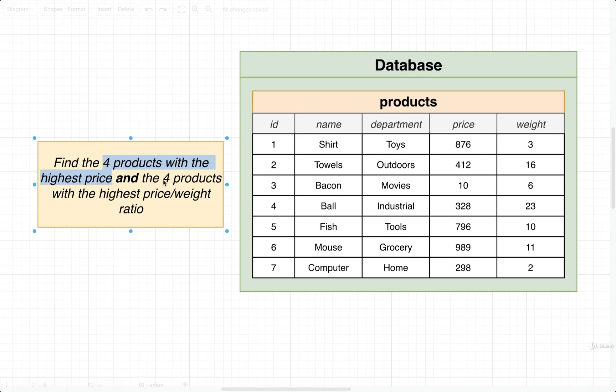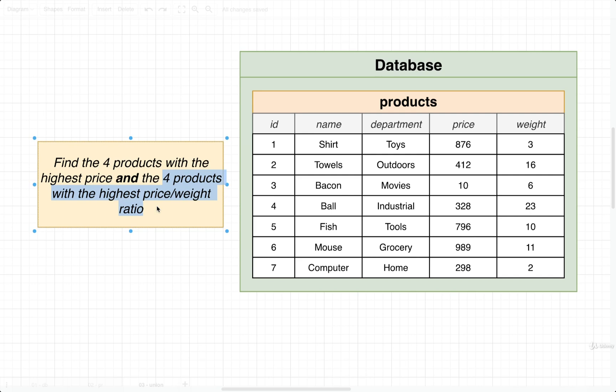The second part, the next four items, is going to use some very different sorting criteria. In this case, for the next four, we want to sort by a price-to-weight ratio. So it's two very different sorting criteria, and putting these both into a single query would be rather challenging.